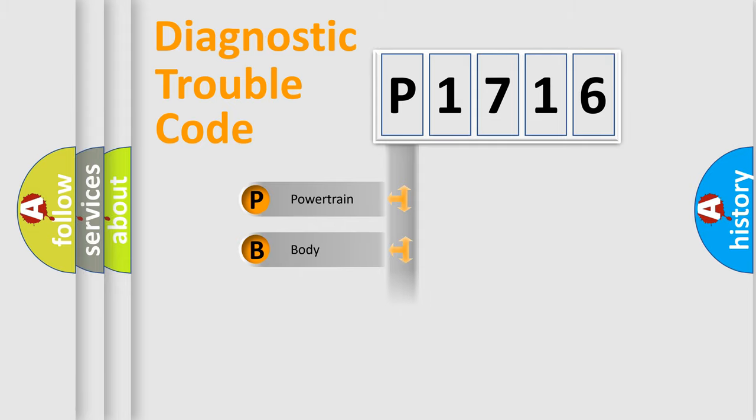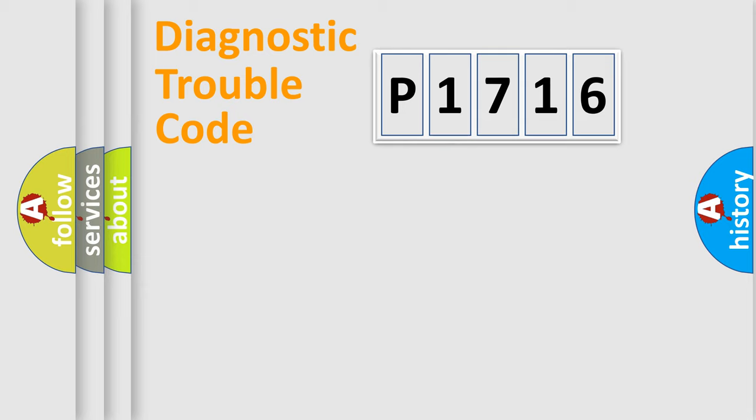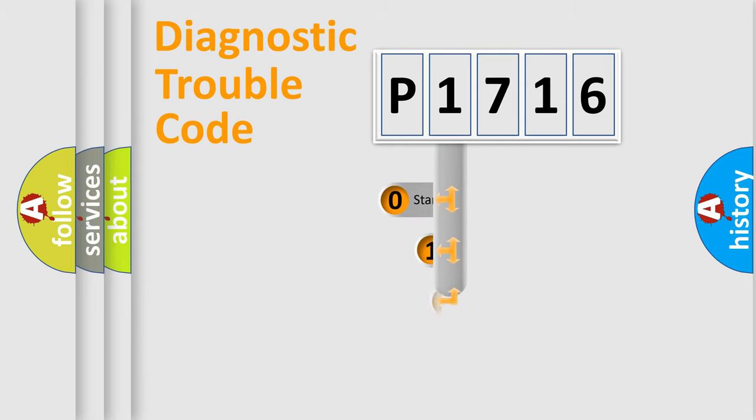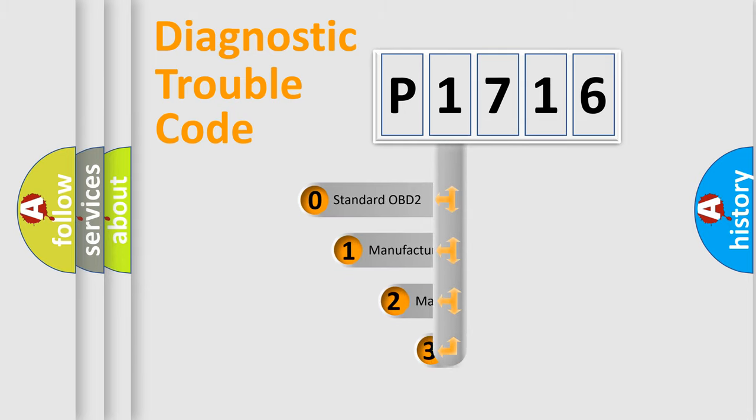Powertrain, body, chassis, network. This distribution is defined in the first character code.